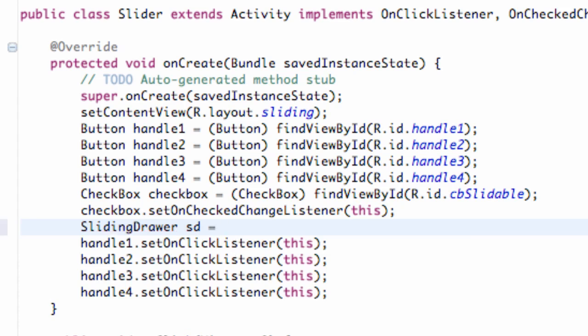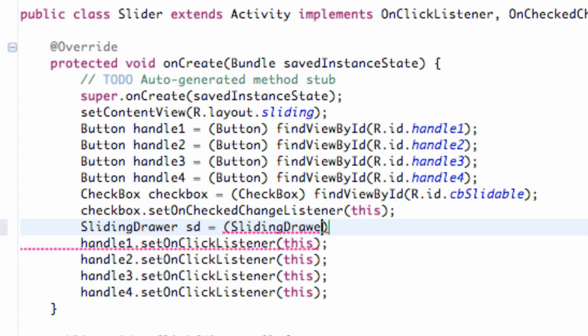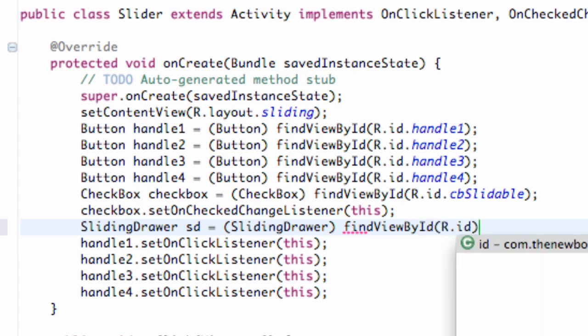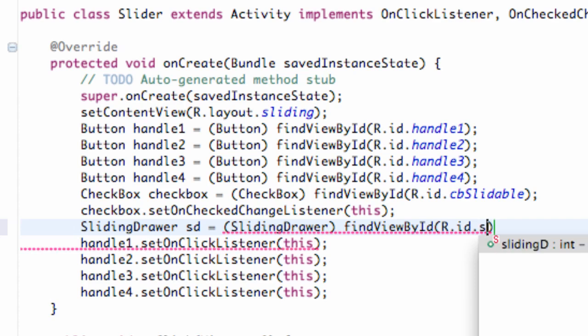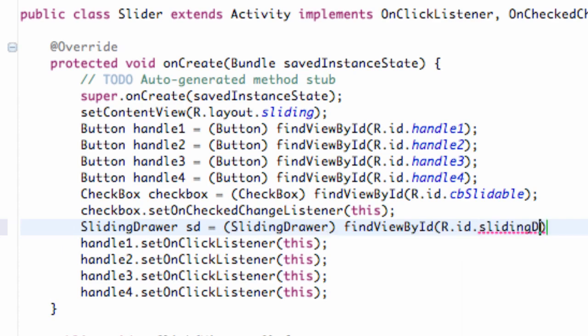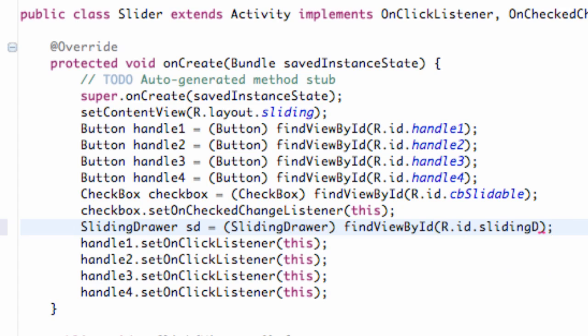And then we're just going to say, just like any other time we set up a reference, find view by ID. And then it was sliding D, the ID we gave our sliding drawer. Set that up.